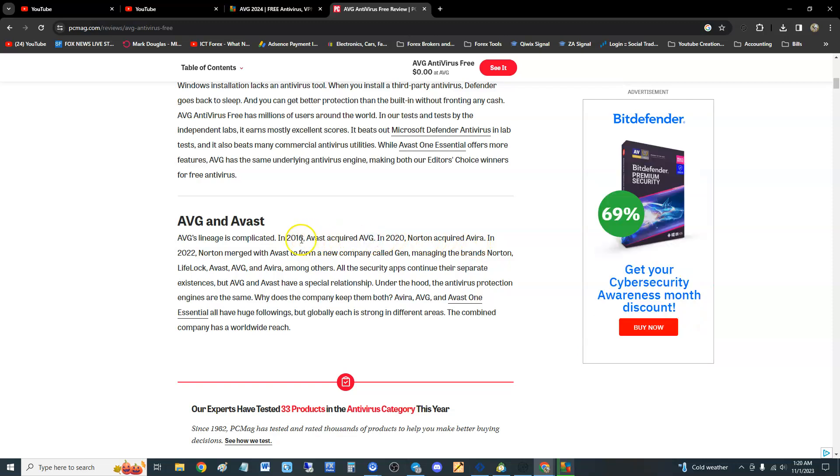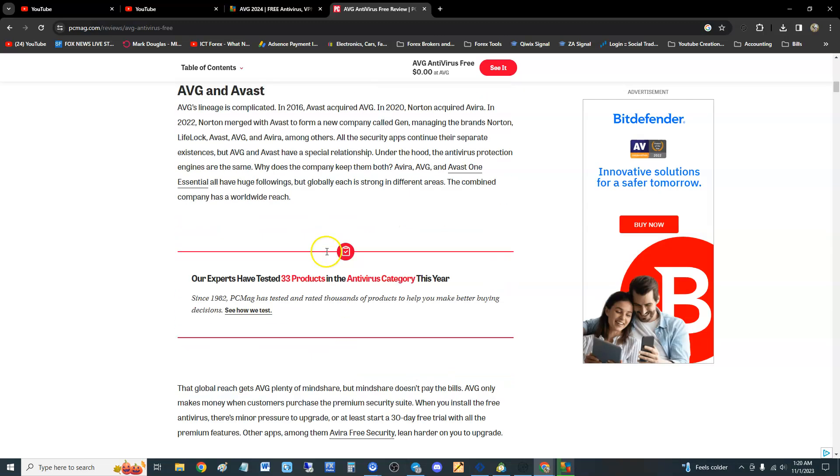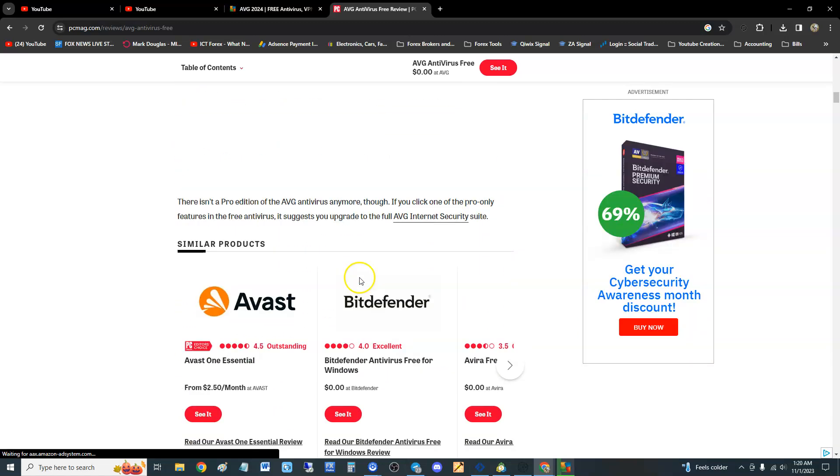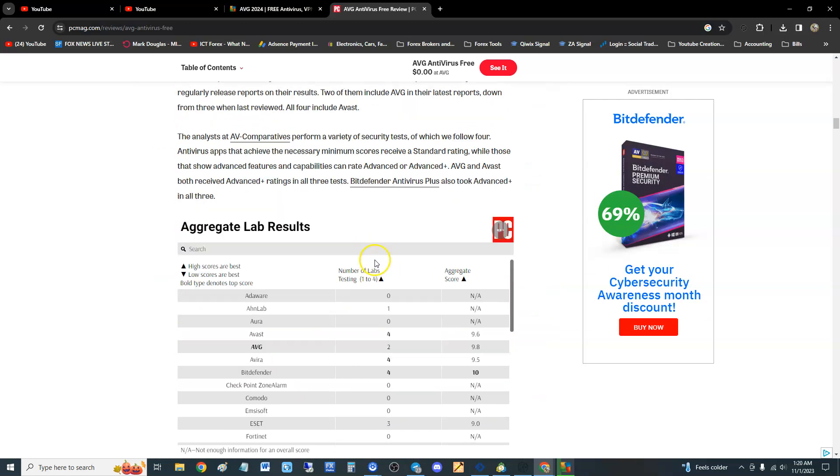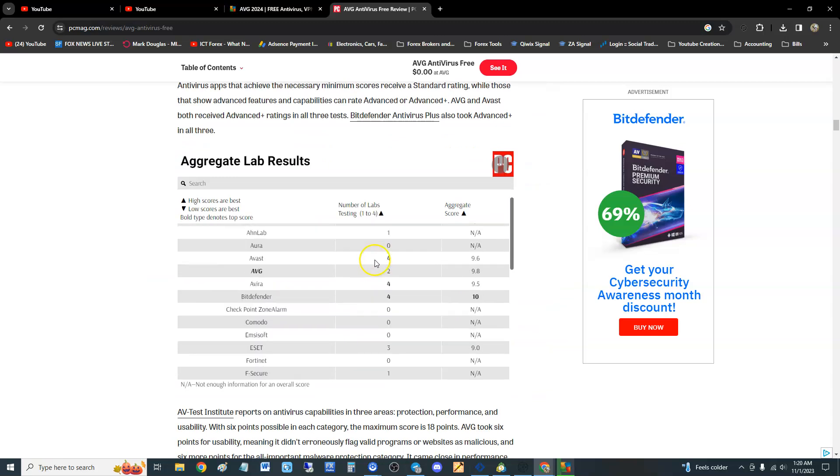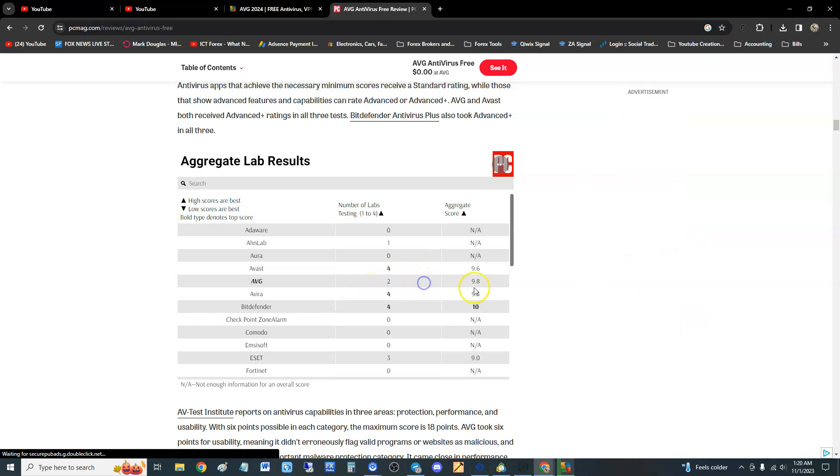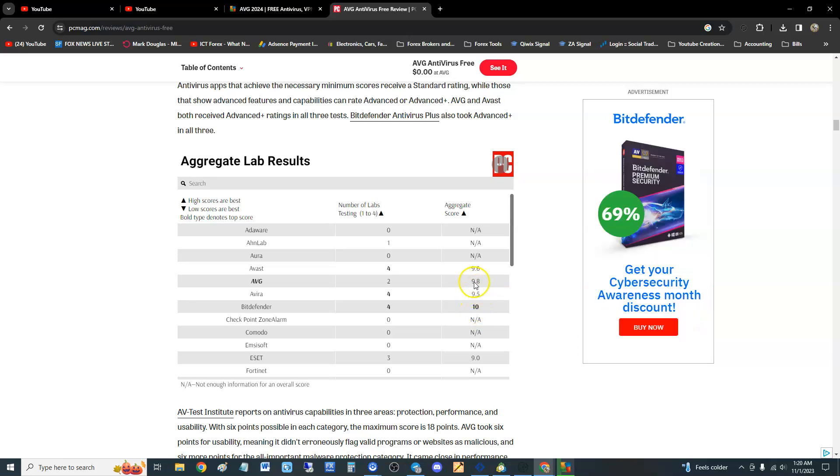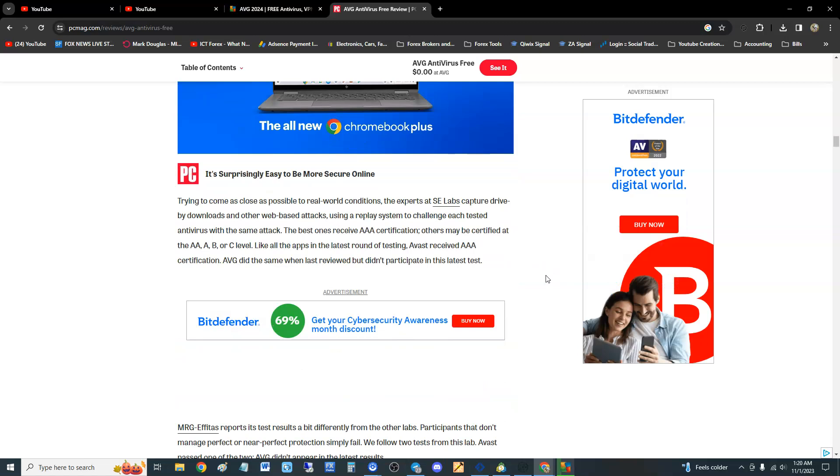So Avast is going to be bringing their ways of doing things, which kind of sucks because I kind of like AVG by itself. But anyway, a lot of things going on there. Let's go down to the actual tests. So here's the lab results guys. AVG, they did two tests and it scored 9.8. Second place from Bitdefender, and we already did a video on Bitdefender. I recommend you guys check it out, but it is second place, 9.8 in two tests. That is awesome.